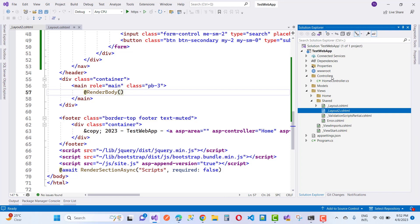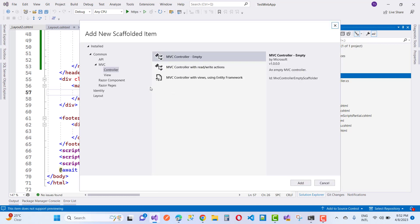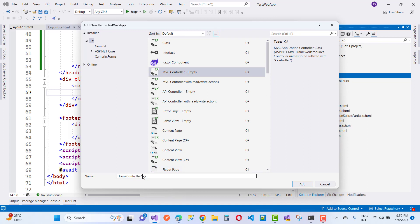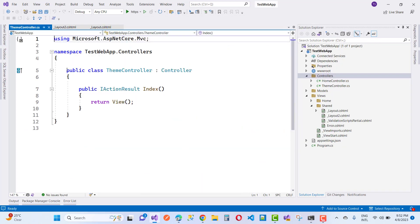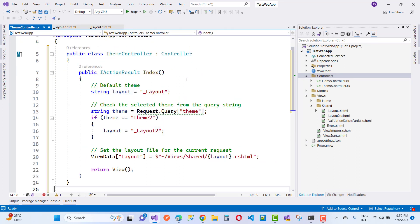Now open your controller — that is the HomeController by default — or you can add another controller. The name of the controller can be ThemeController or according to your preference. So the name is ThemeController, and I want to replace the code with my already created code.